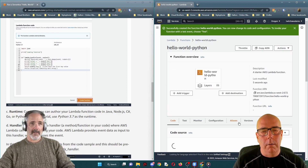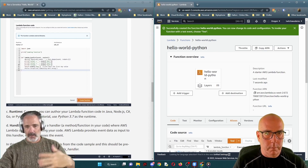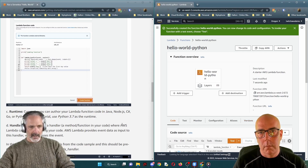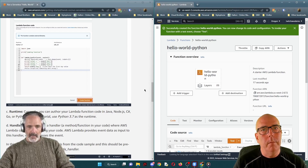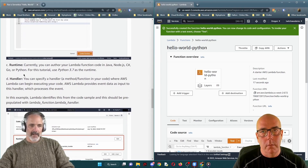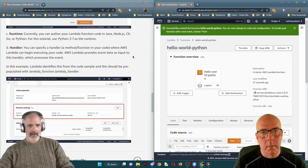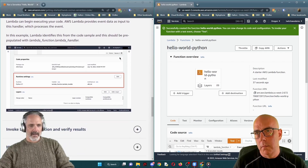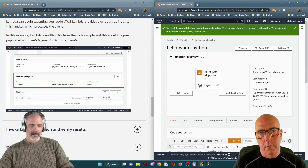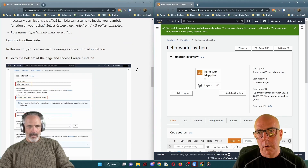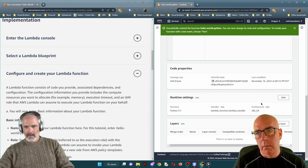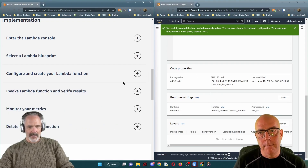If you're doing this for the first time, just follow the steps as shown — it'll go through fine. Currently you can author your Lambda function in Java, Node.js, C#, Go, or Python. For this tutorial, use Python 3.7 as the runtime. For the handler, AWS Lambda identifies from the code sample — it should be pre-populated with 'lambda_function.lambda_handler'. You can find that in the runtime settings on the right bar, and you don't need to change anything.